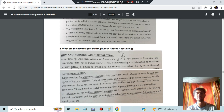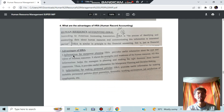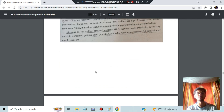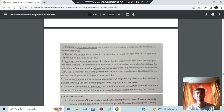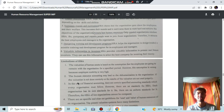HRA stands for Human Resource Accounting. The advantages of HRA include: information for manpower planning, information about personal policies, proper utilization of resources, proper placement of personnel, increased morale and motivation, and designing training programs. Limitations are also provided and can be reviewed.